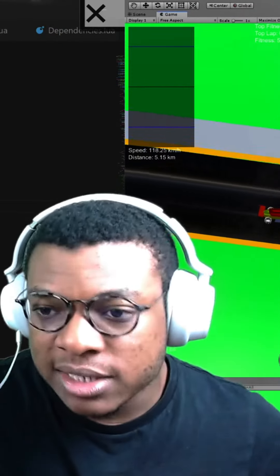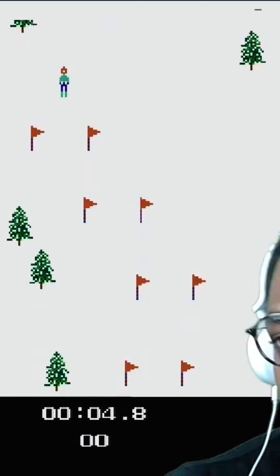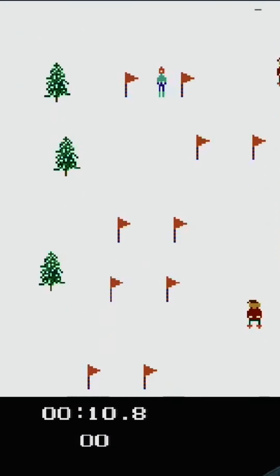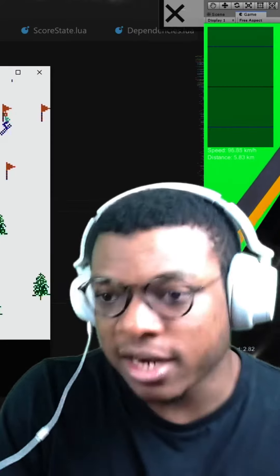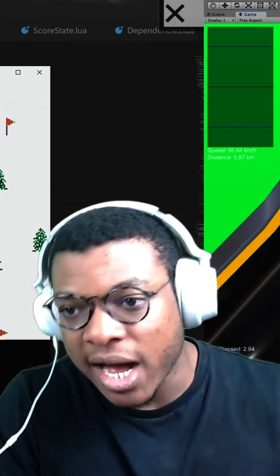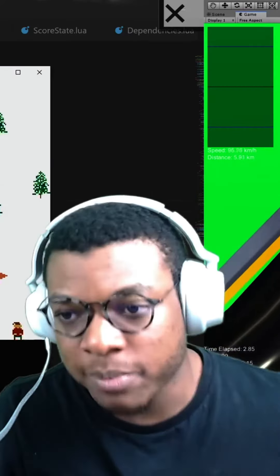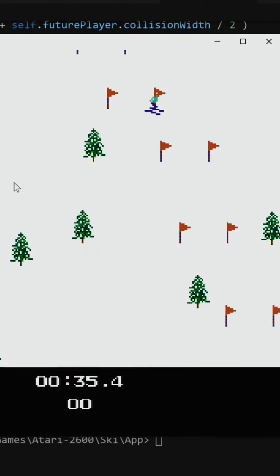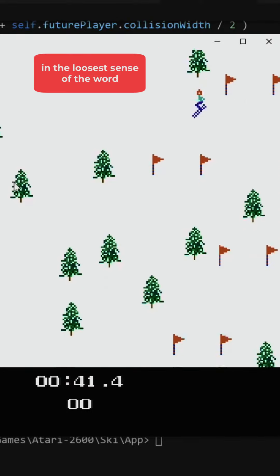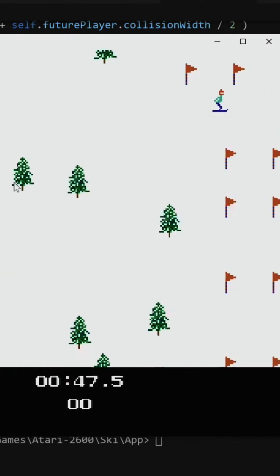It does a pretty decent job. There are still a few issues with collision though. Again, it's a naive AI, so it's not supposed to be the best thing out there, but at the very least it's able to navigate this course all on its own.